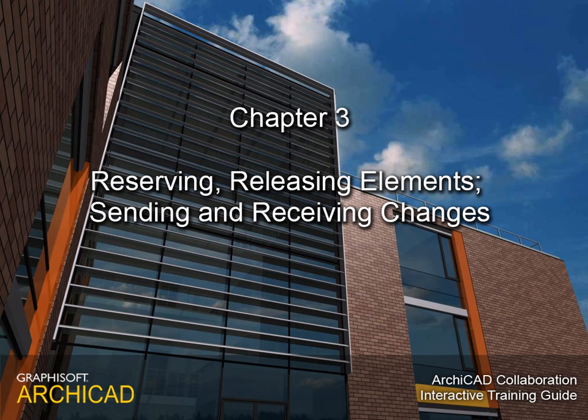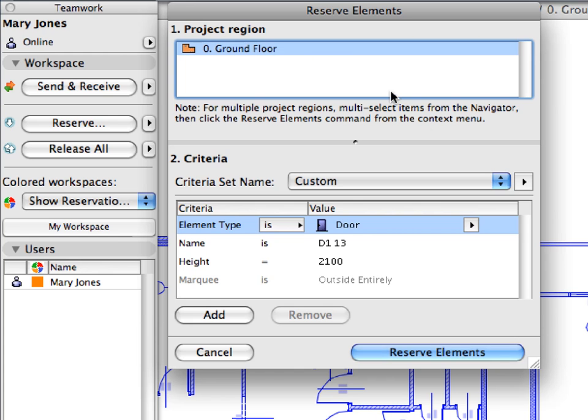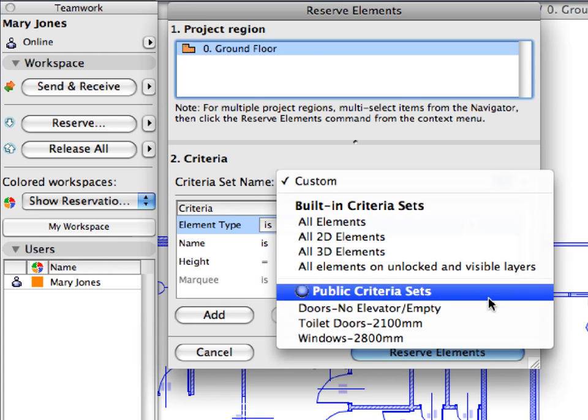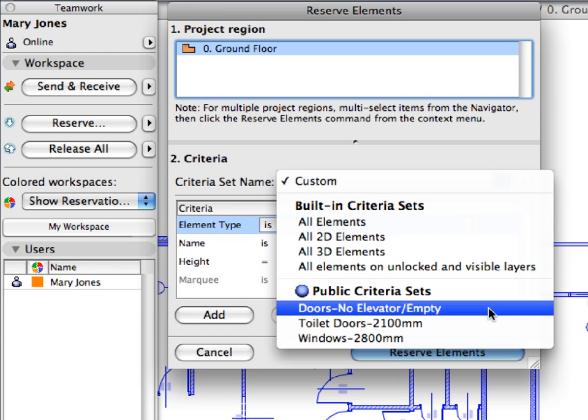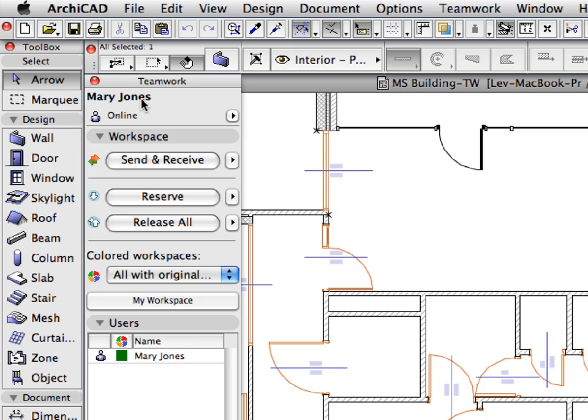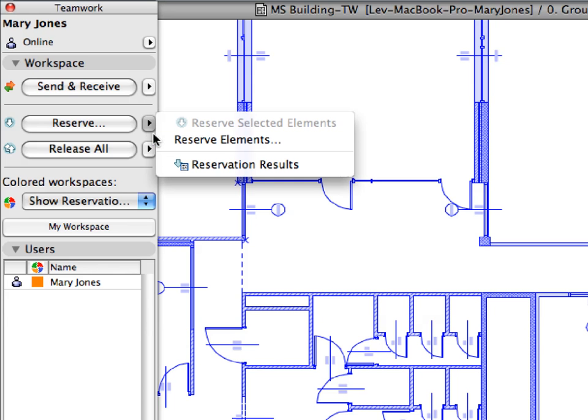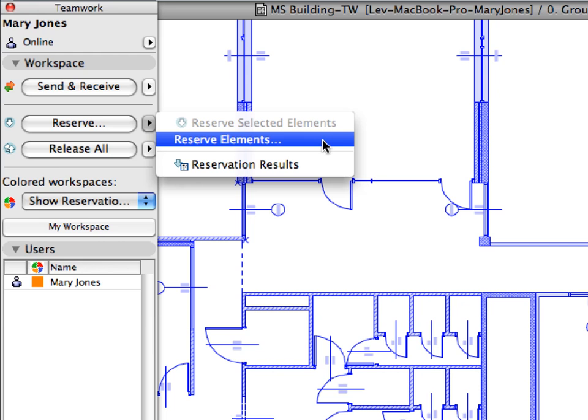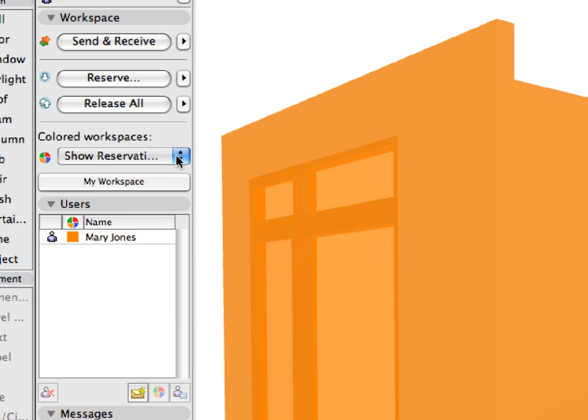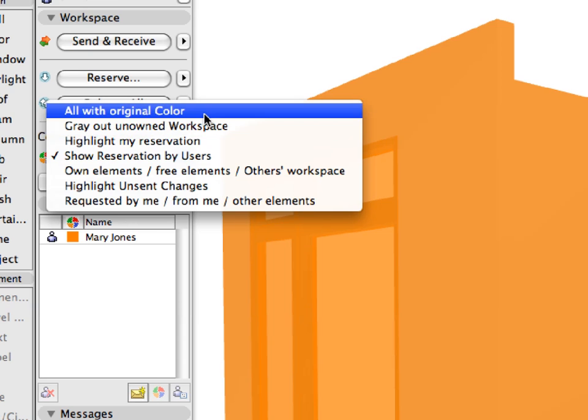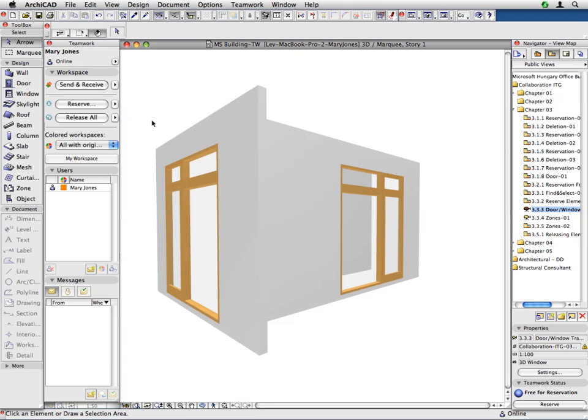Chapter 3: Reserving, Releasing Elements, Sending and Receiving Changes. In this chapter, we will find out how architects can work simultaneously on an ArchiCAD teamwork project. We will present how team members can reserve or release elements throughout their work, how to make modifications and notify others about the changes. We will also present how to send and receive changes and share the daily design work with other team members.